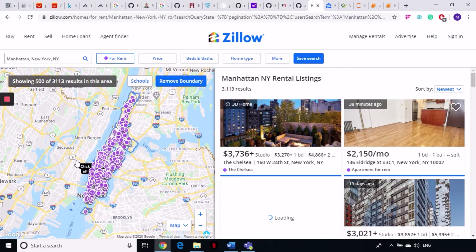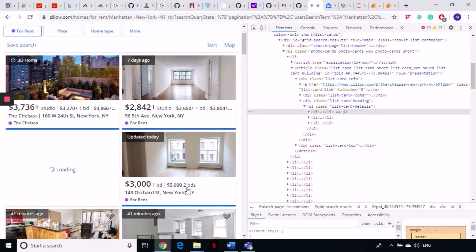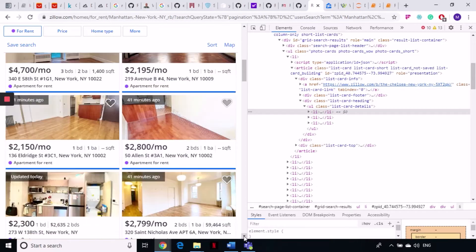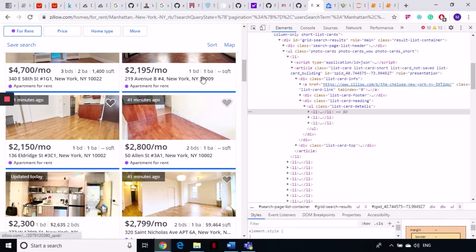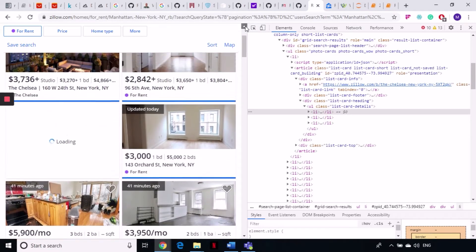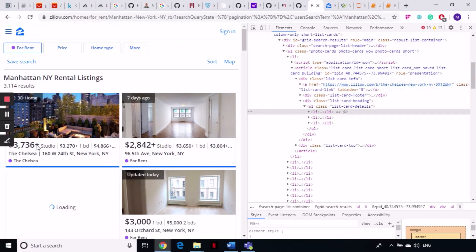Looking at the listings, this listing has two prices and this one has just one price with additional information like three baths, two baths, square footage. So it's difficult because different things are shown in the same location. You can either grab just the first price for all listings if that's all you need, or you can grab all the prices and clean your data afterward.